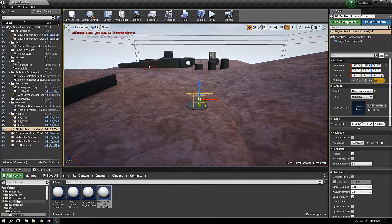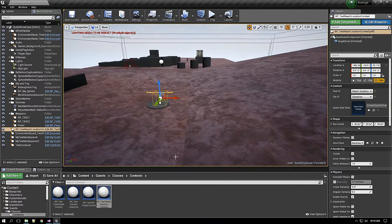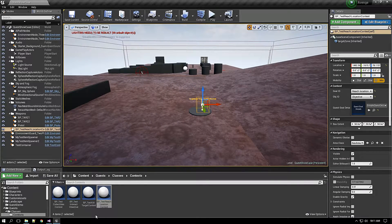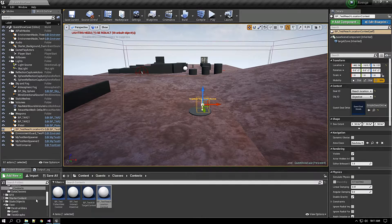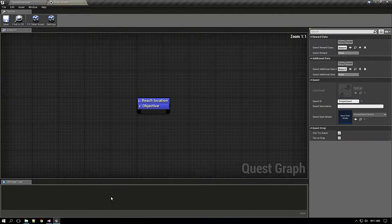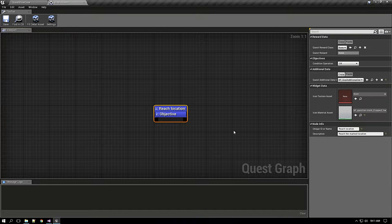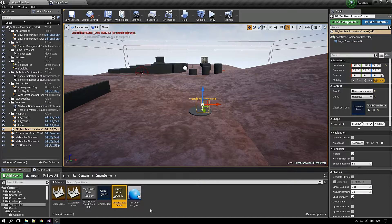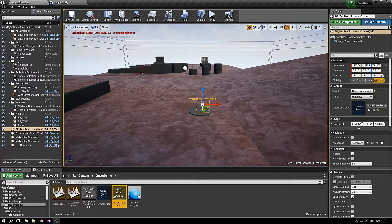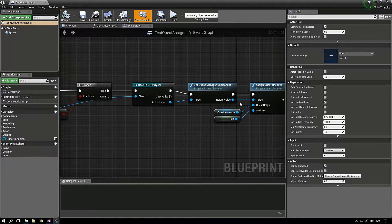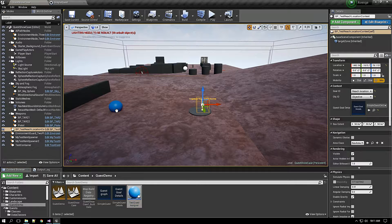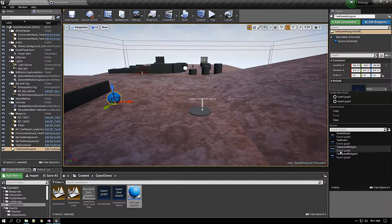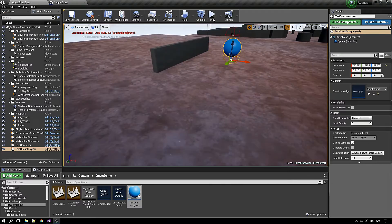Welcome back everyone and I have completed creating a simple quest here and as you have seen it just took me around just two minutes to create a simple quest. Let me open that quest graph. Here is the quest graph. I will reach a location and once I reach the location the quest gets completed.